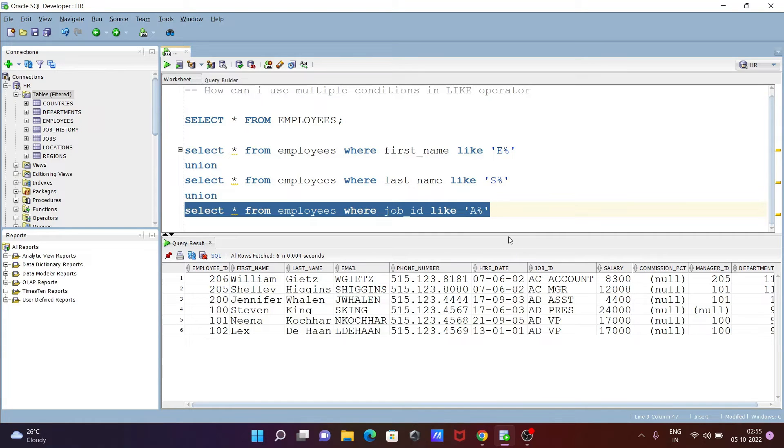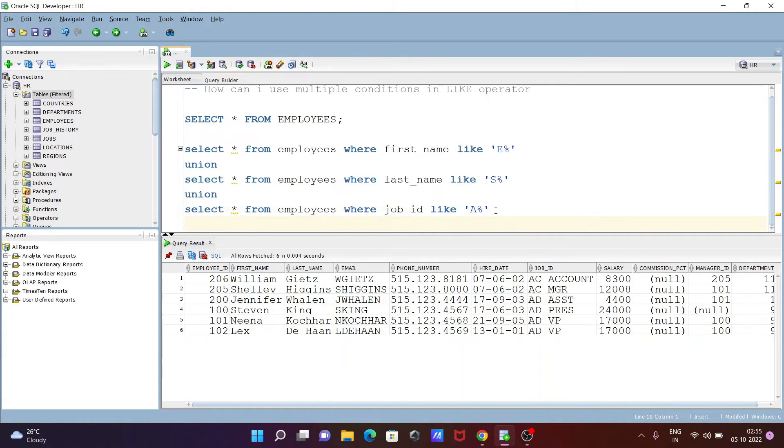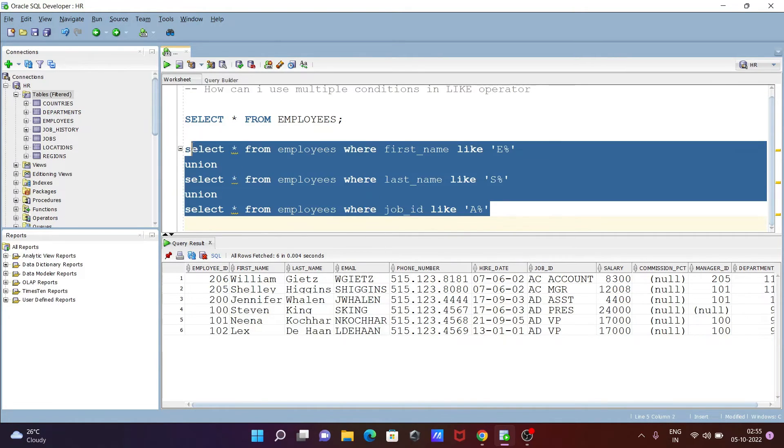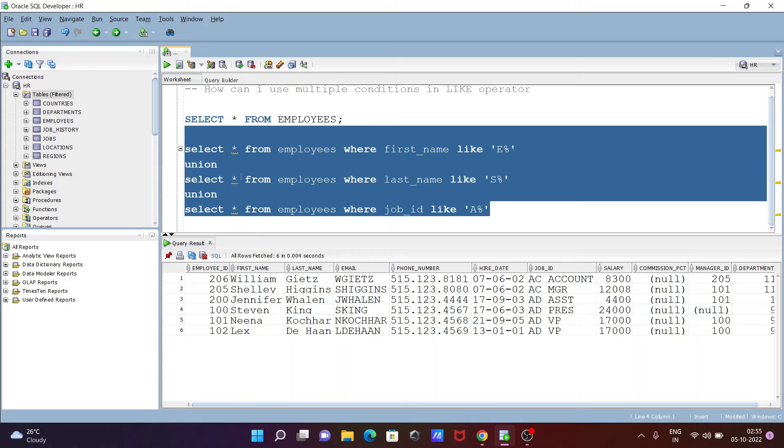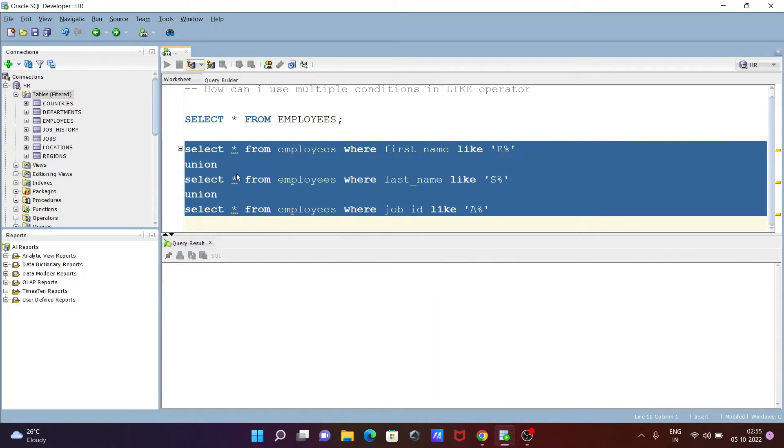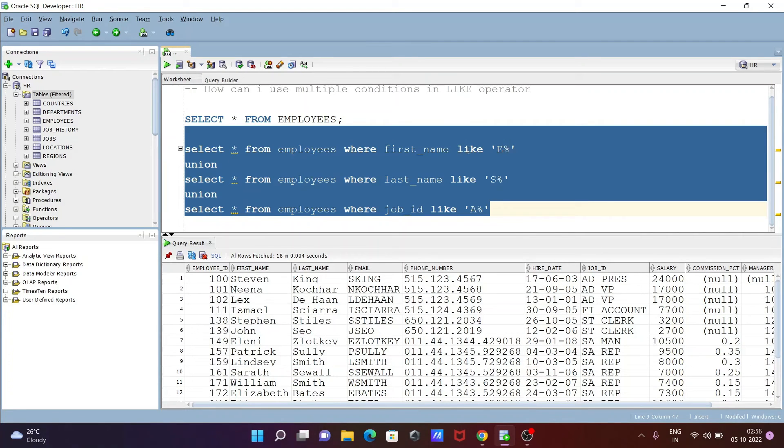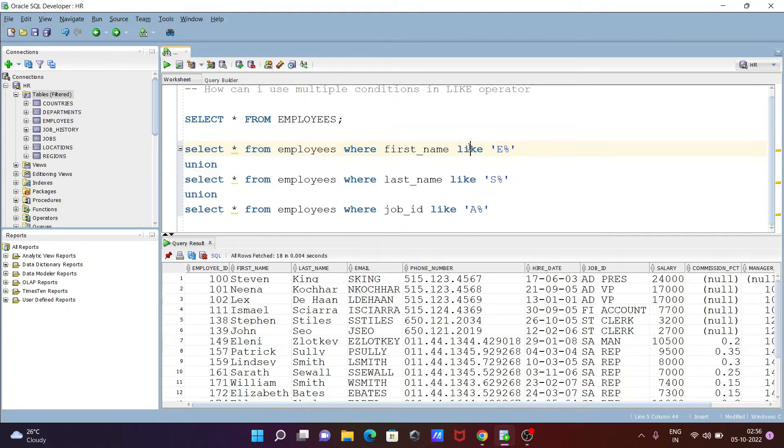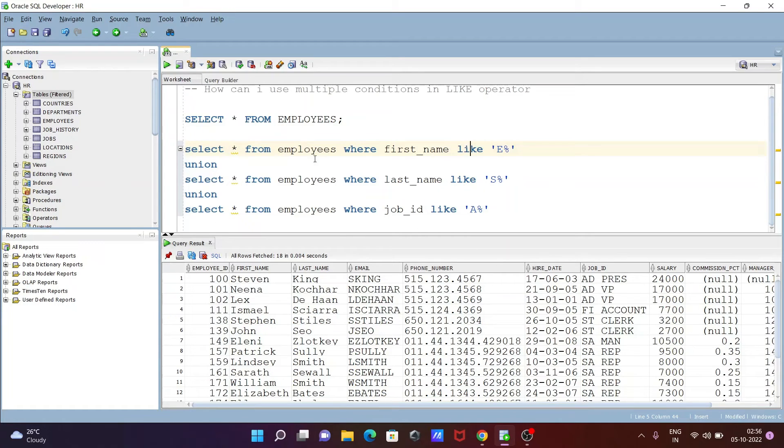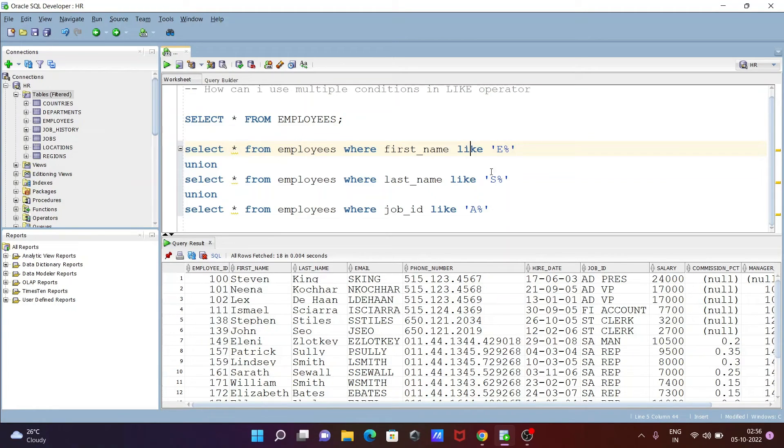Here you can see the result of all queries. I'm using multiple LIKE operators—LIKE one, LIKE two, LIKE three—and this is possible with the UNION operator. The first condition gives results for last names that start with S.